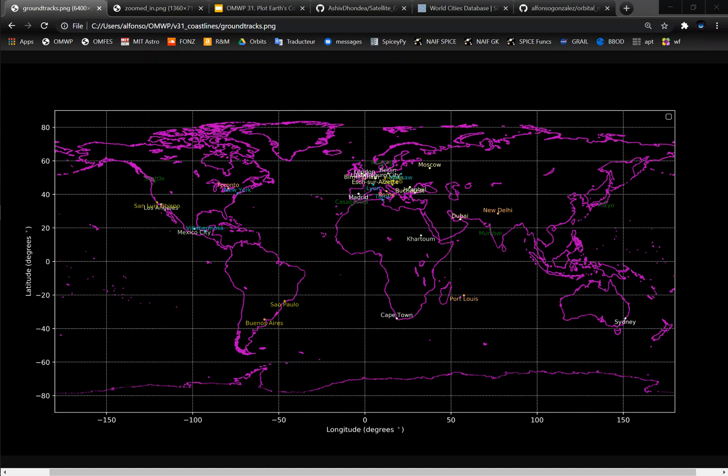By the end of this video, you will be able to recreate this Earth ground track plot and customize it to show whichever cities that you would like.